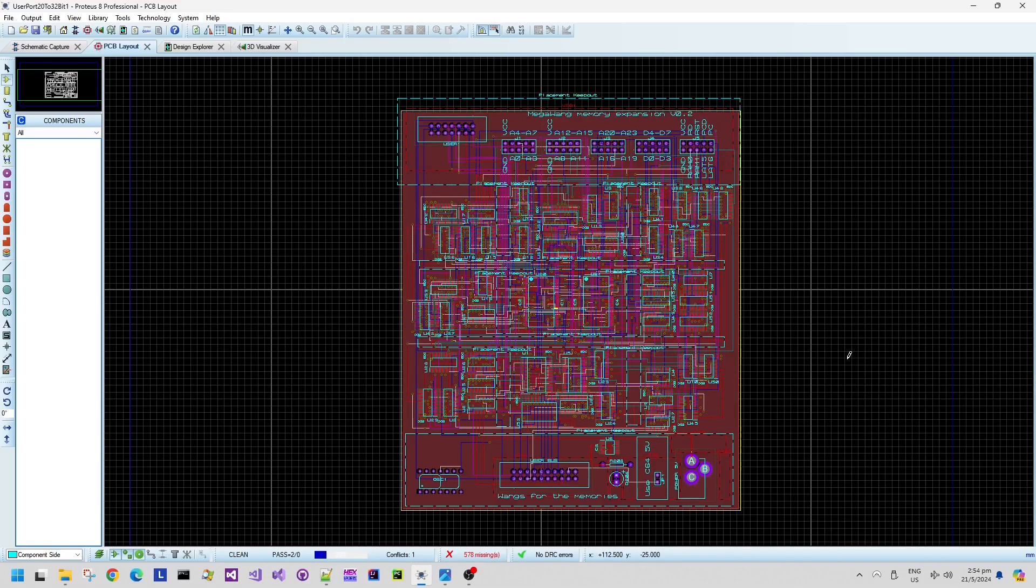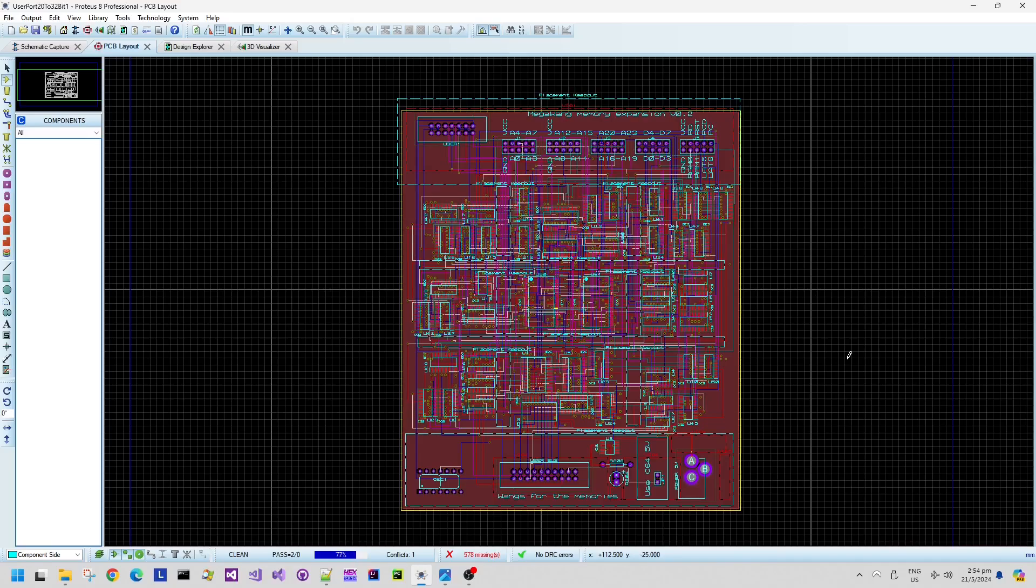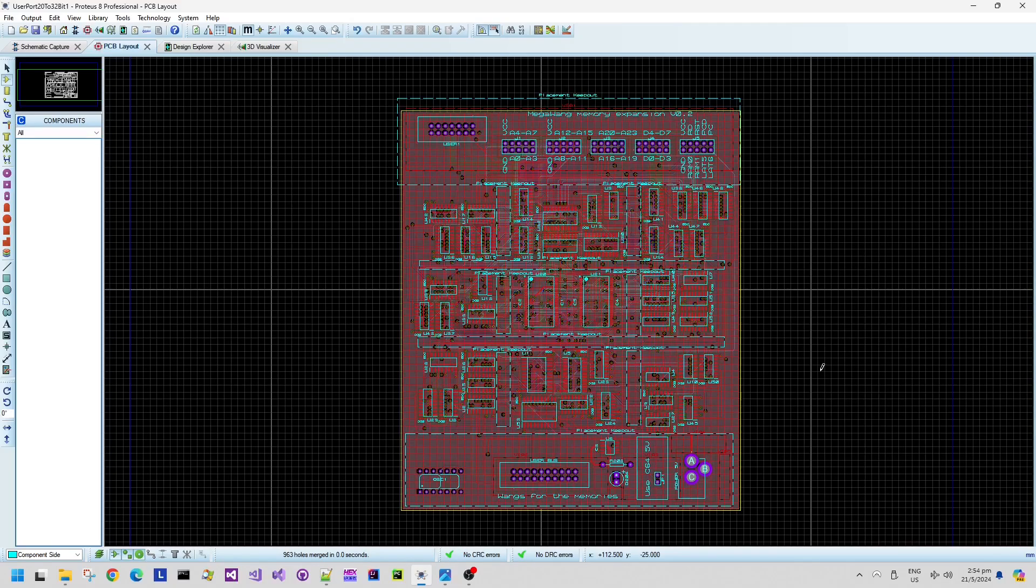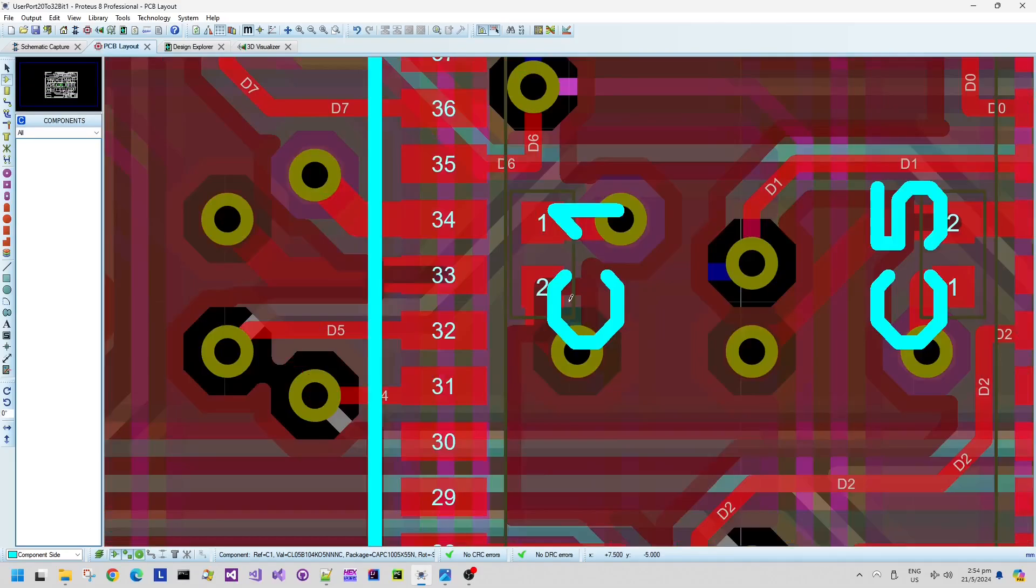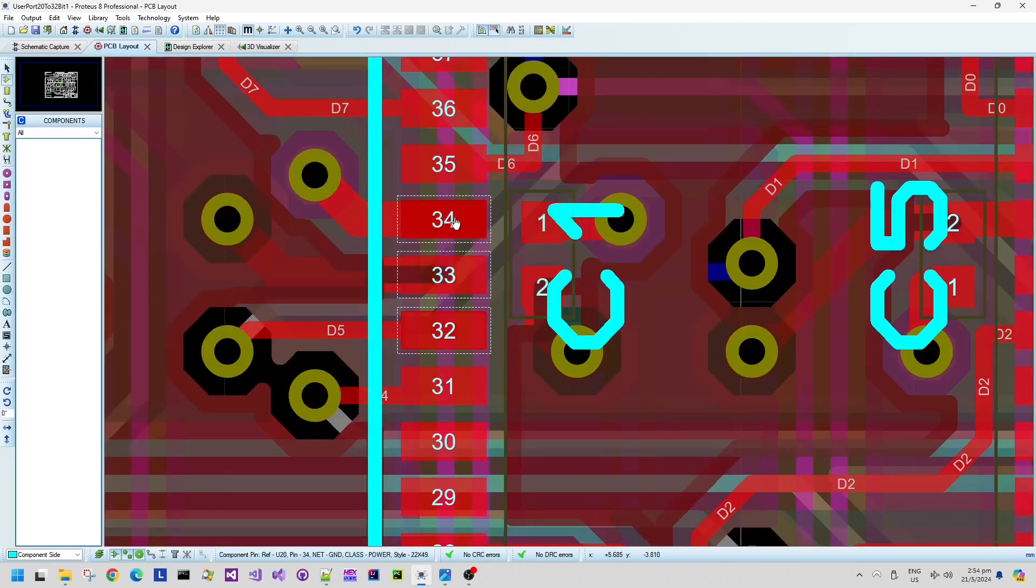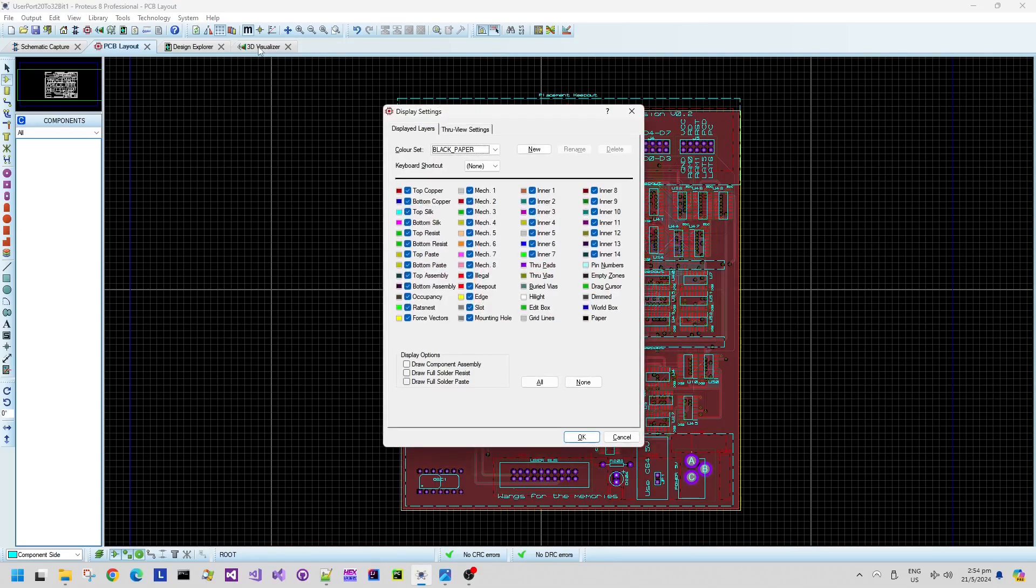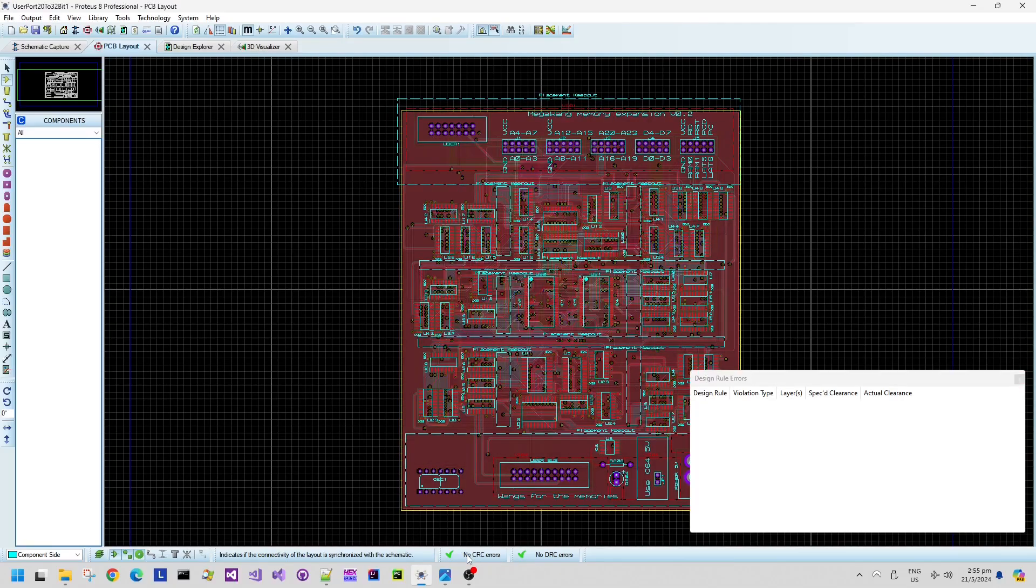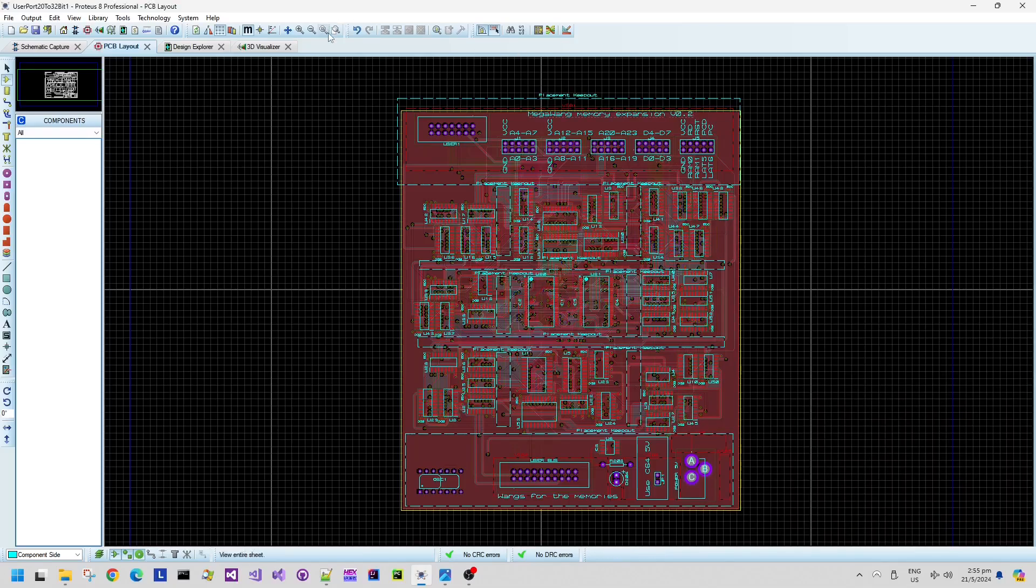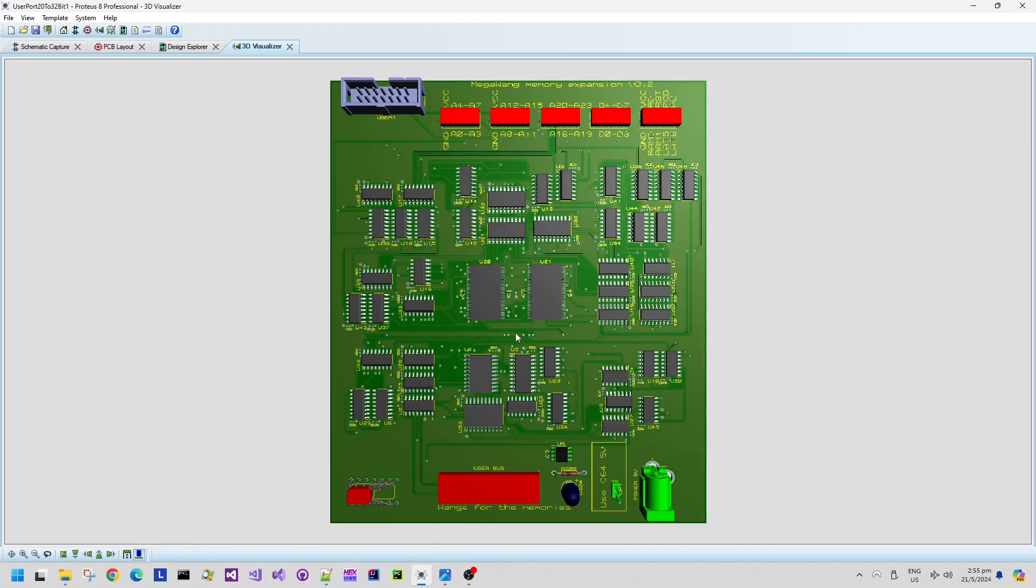We'll just let it run through to see if it can resolve those conflicts without any missing connections. It should be able to rescue the situation and there we go, the final cleanup pass worked. There are no DRC errors, all of the legs on those RAM chips are connected and that's what the placed and routed board looks like.